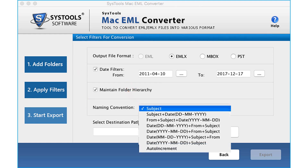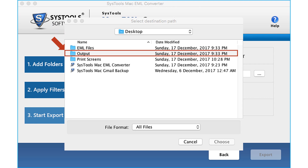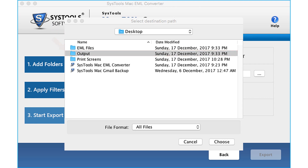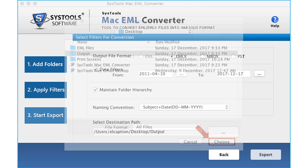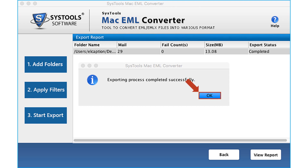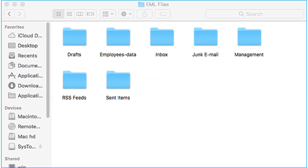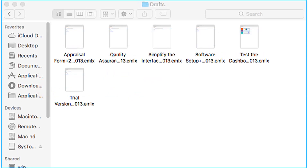From the drop-down, you can select the desired naming convention option. Then select the destination path to save the exported files and click Choose. Now you can see the file exporting process in progress, and after the process completes, click OK. Click the View Report button to see the export report in CSV format. Now let's check out the output files — open the destination folder and you can see the output EMLX files.